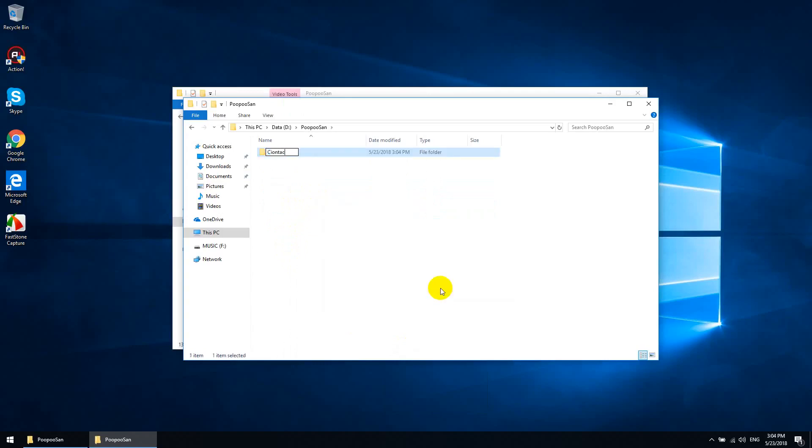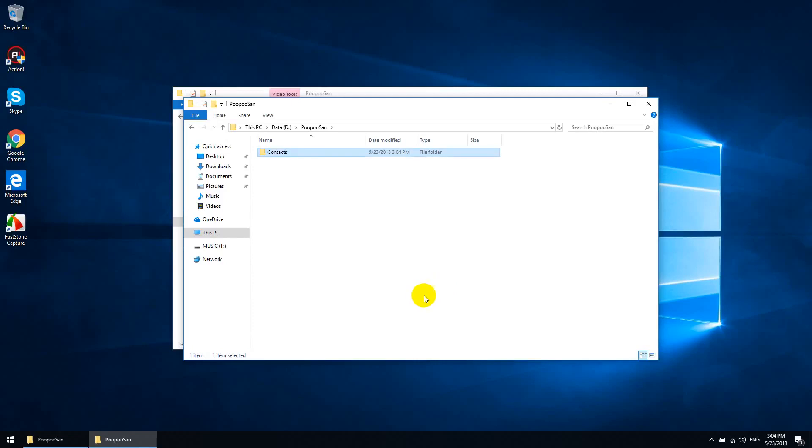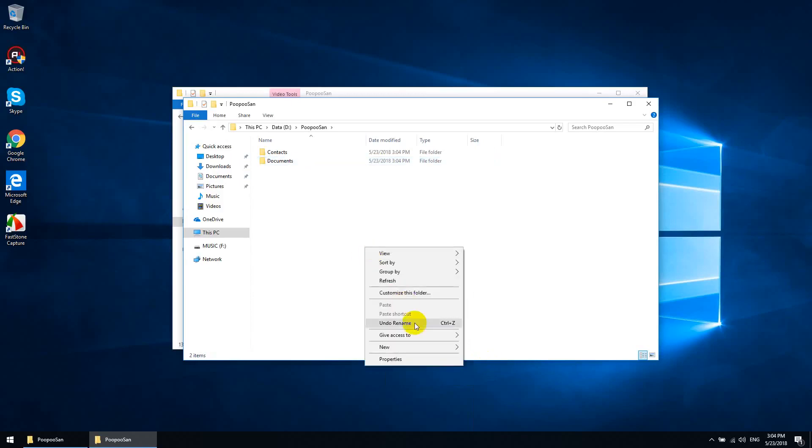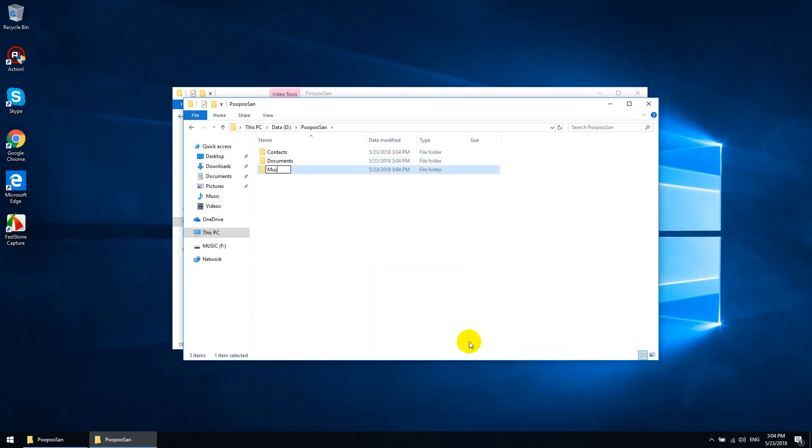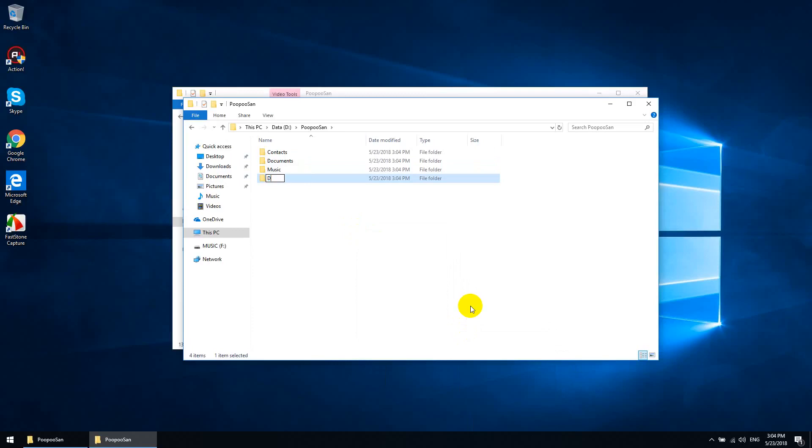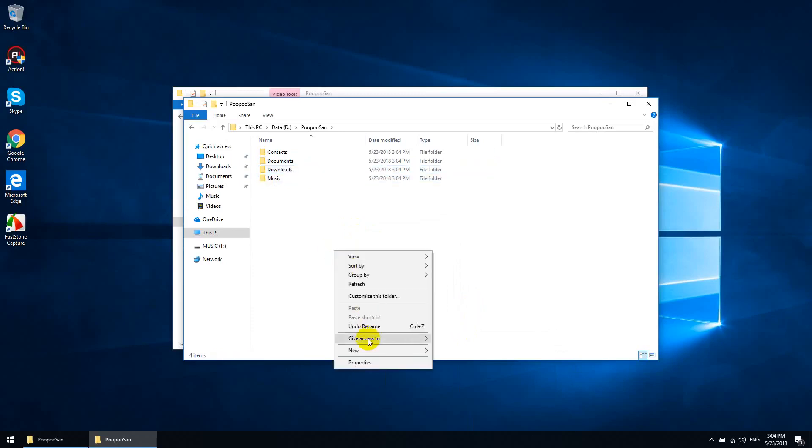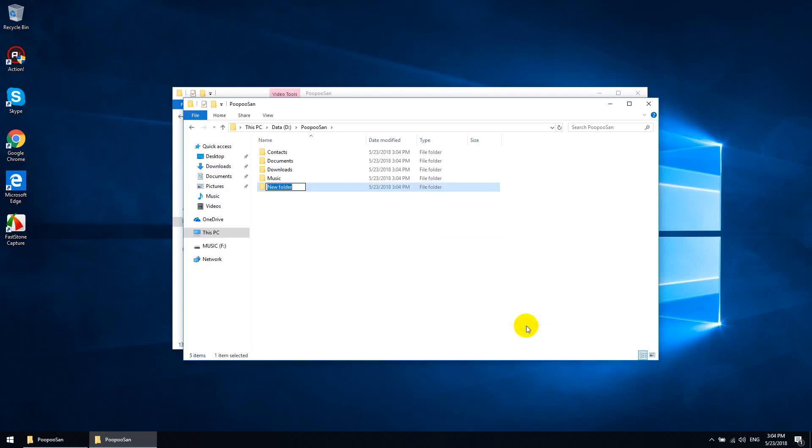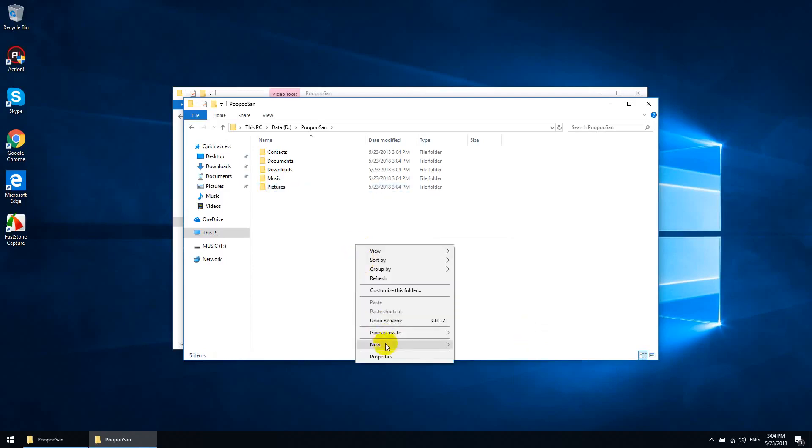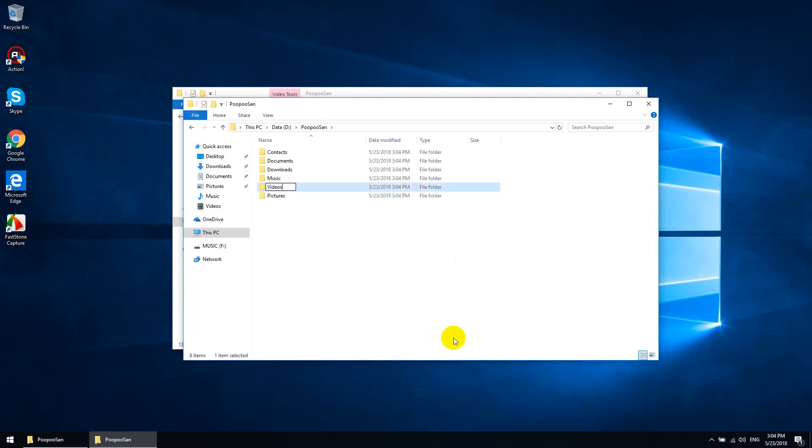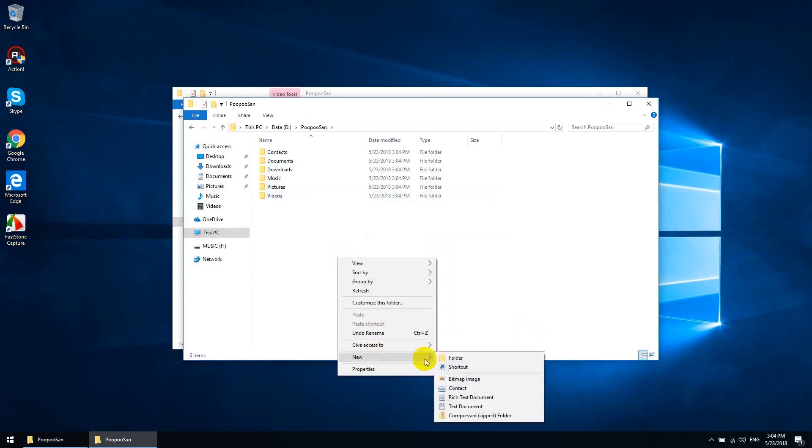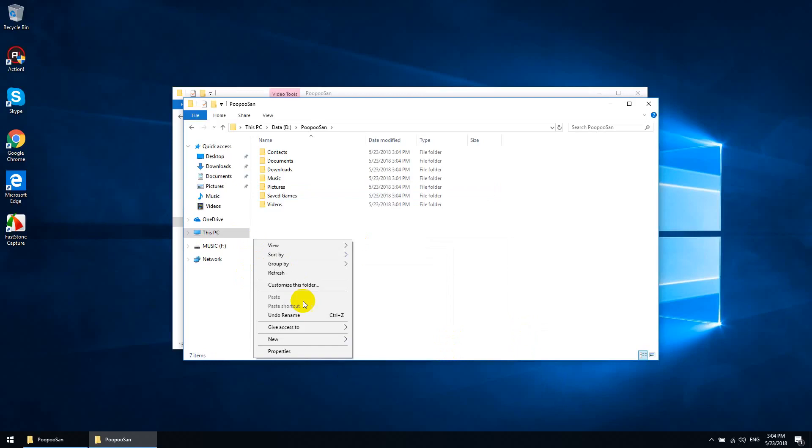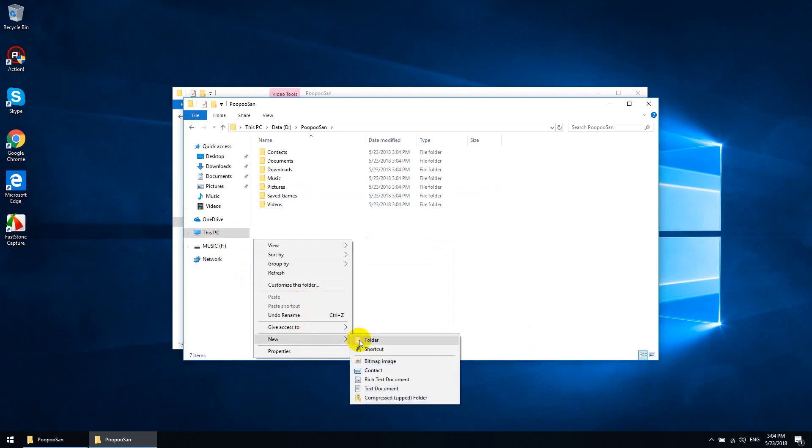So contacts, documents, music, downloads, pictures, videos, saved games, and finally we'll add favorites.